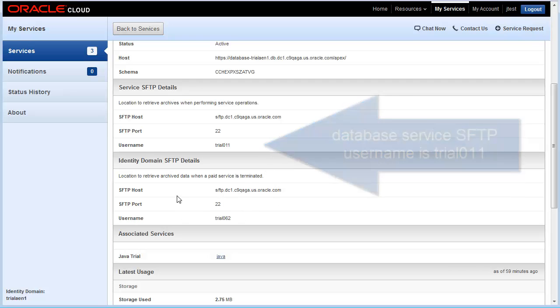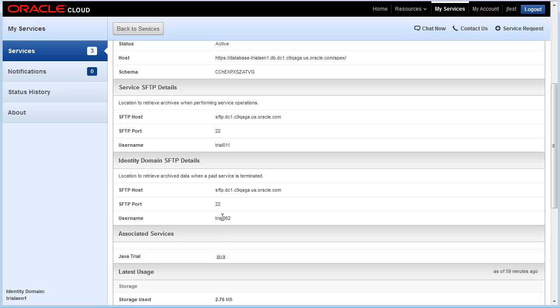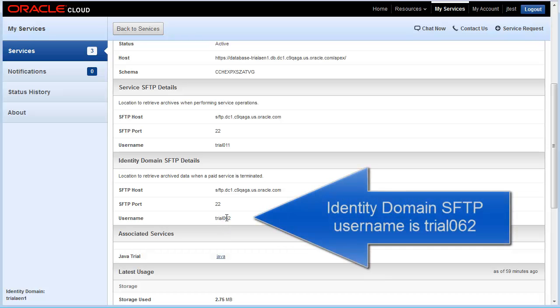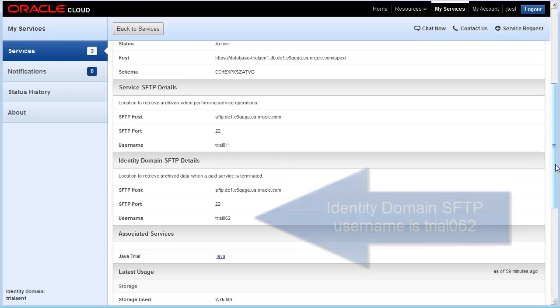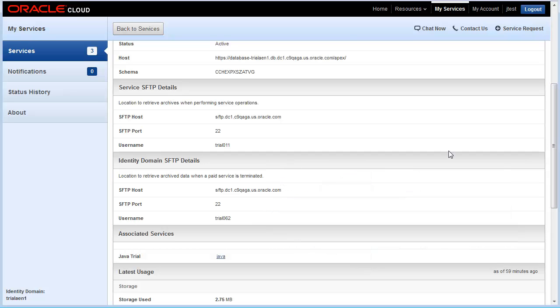On a related note, each identity domain also has an SFTP username. That SFTP username is used for archiving data. Be aware, each identity domain has its own SFTP user, and each service has its own SFTP user.